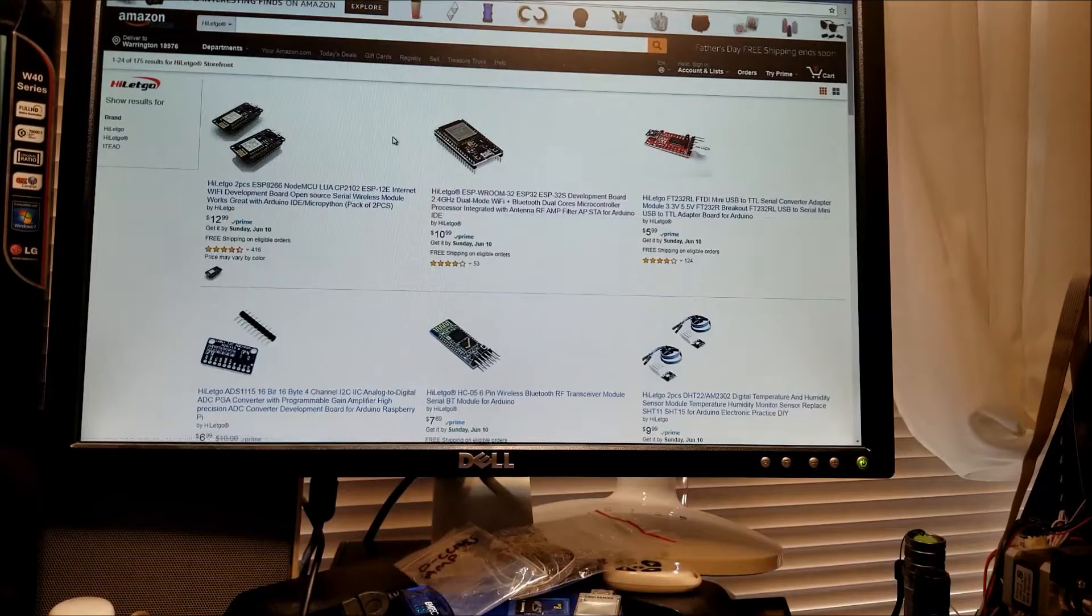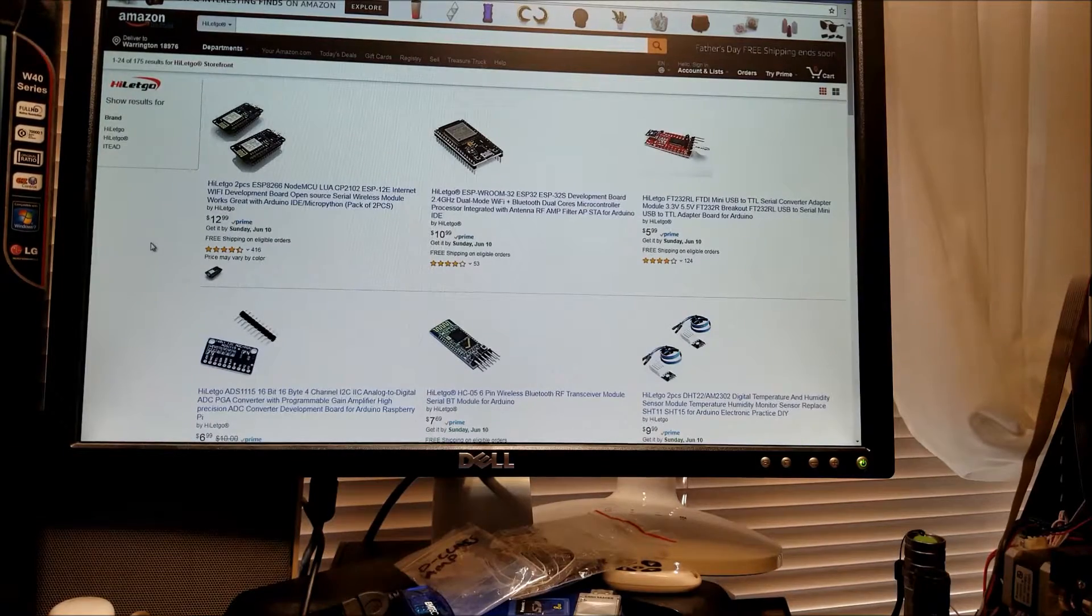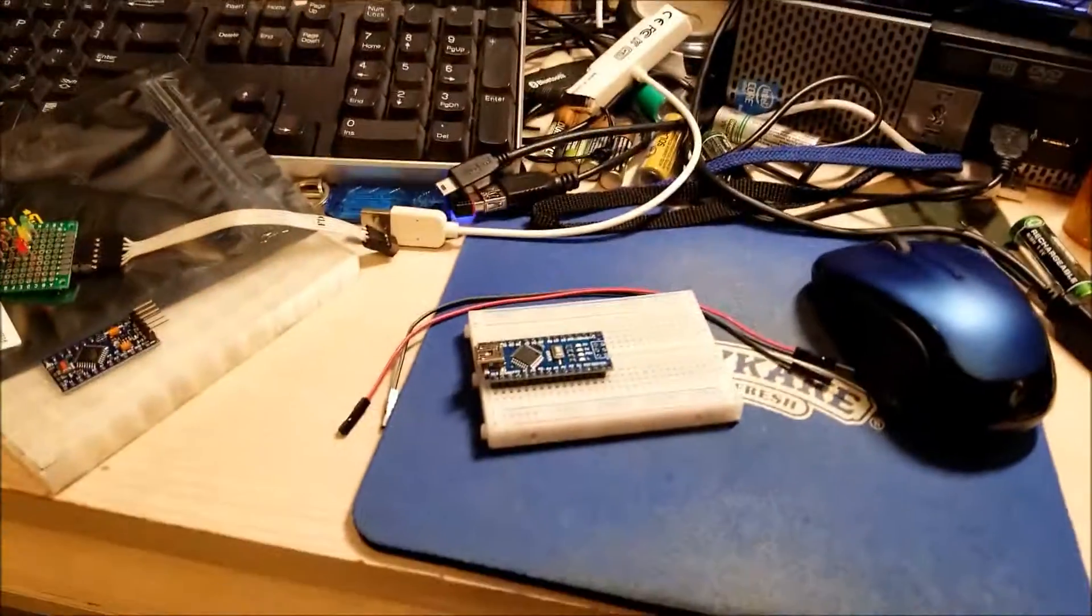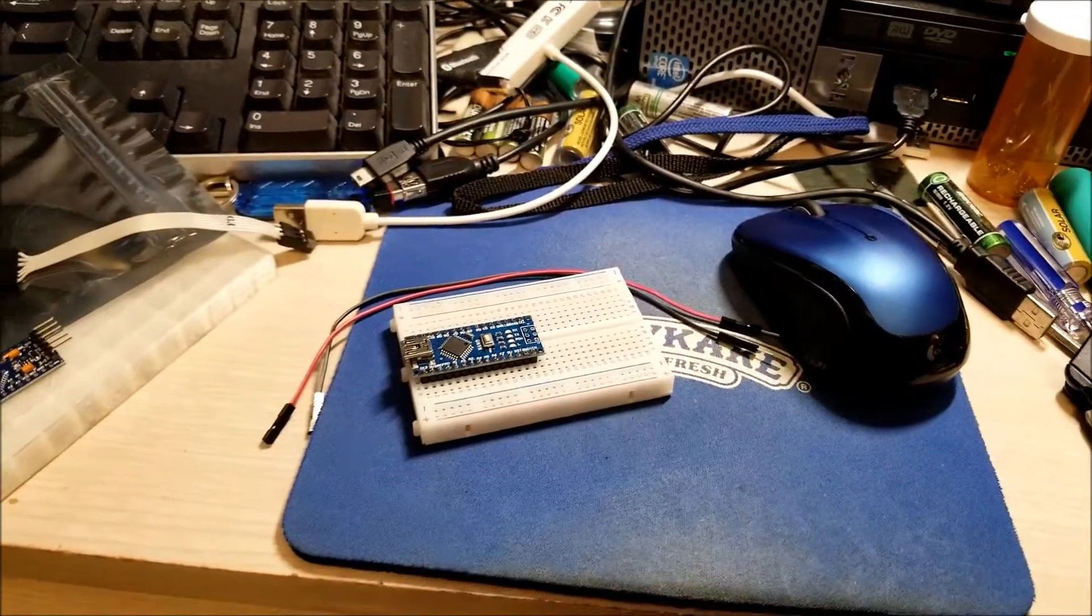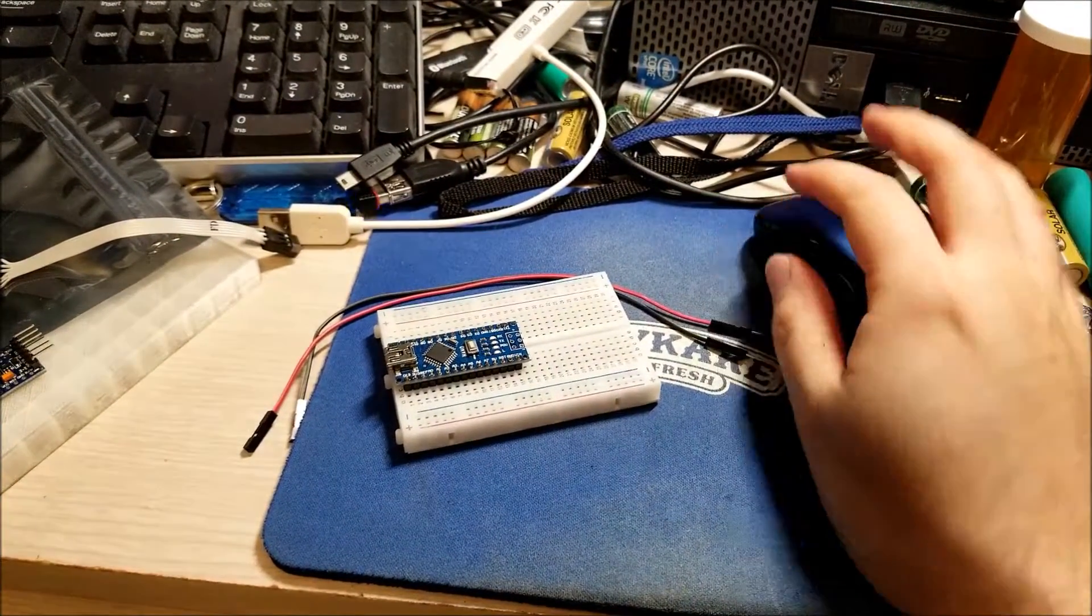So if you guys are interested, links will be down below and you can get all the parts that I'm going to use through their Amazon store.